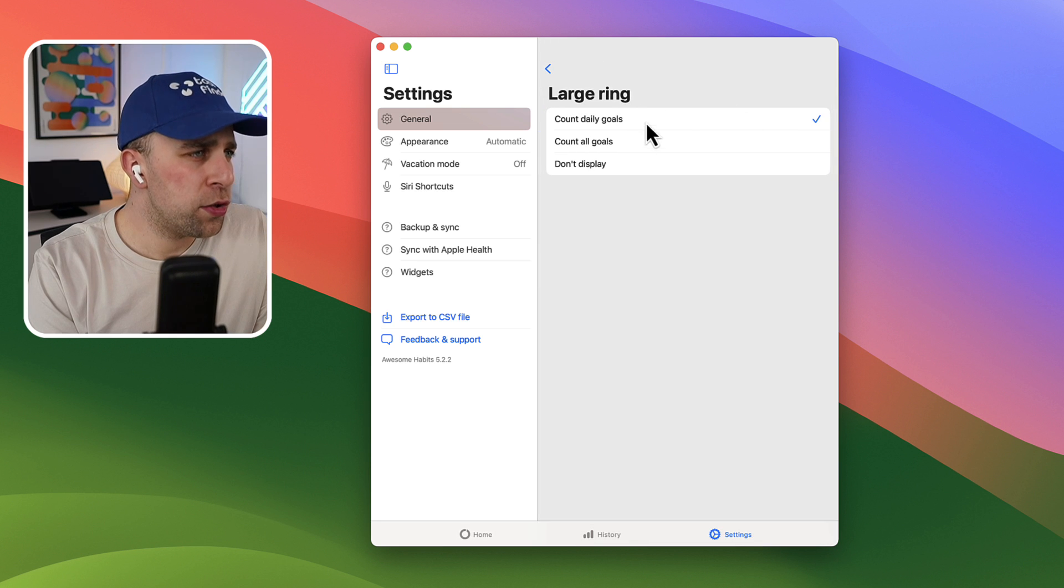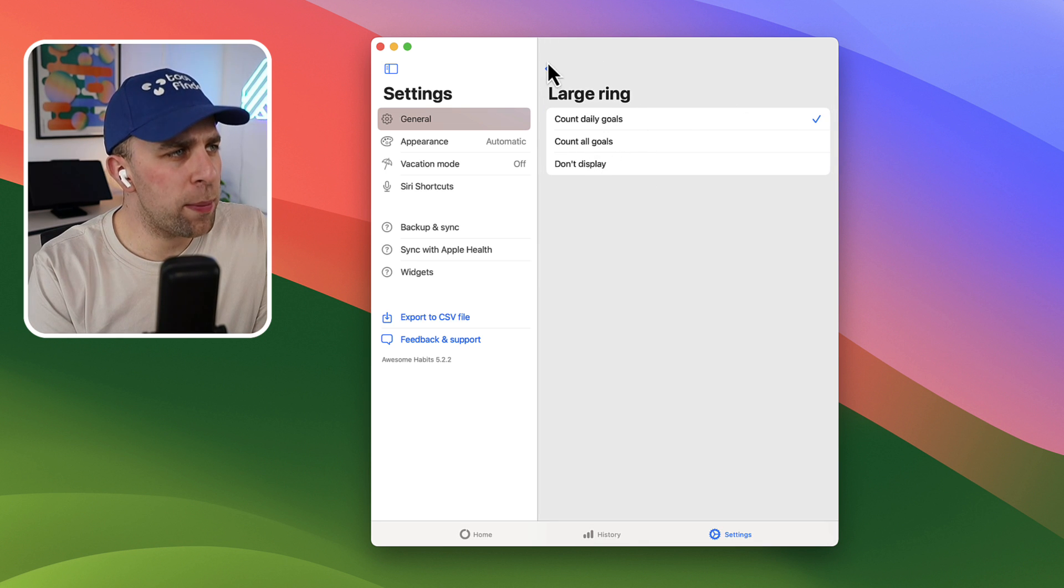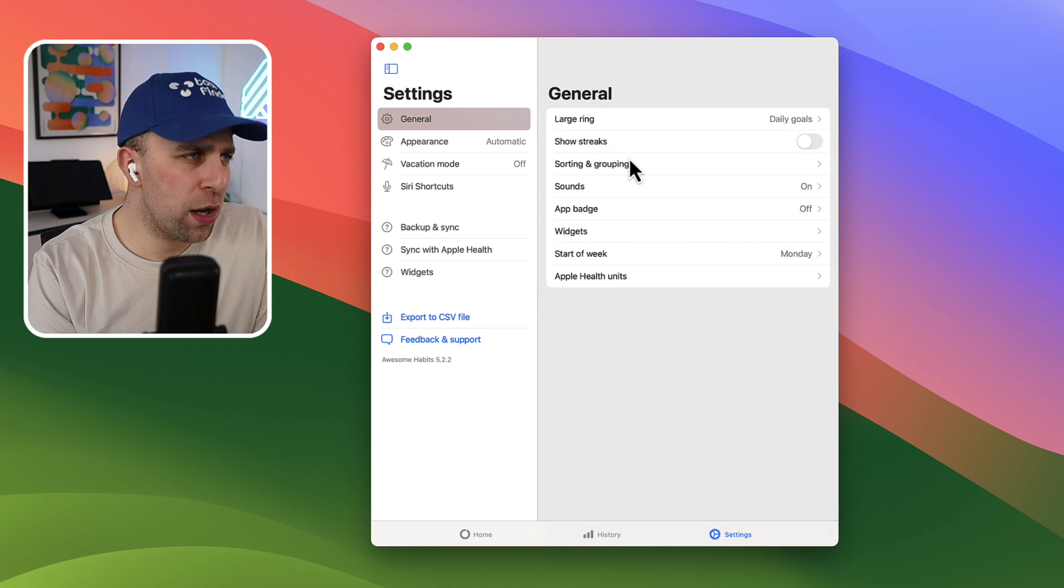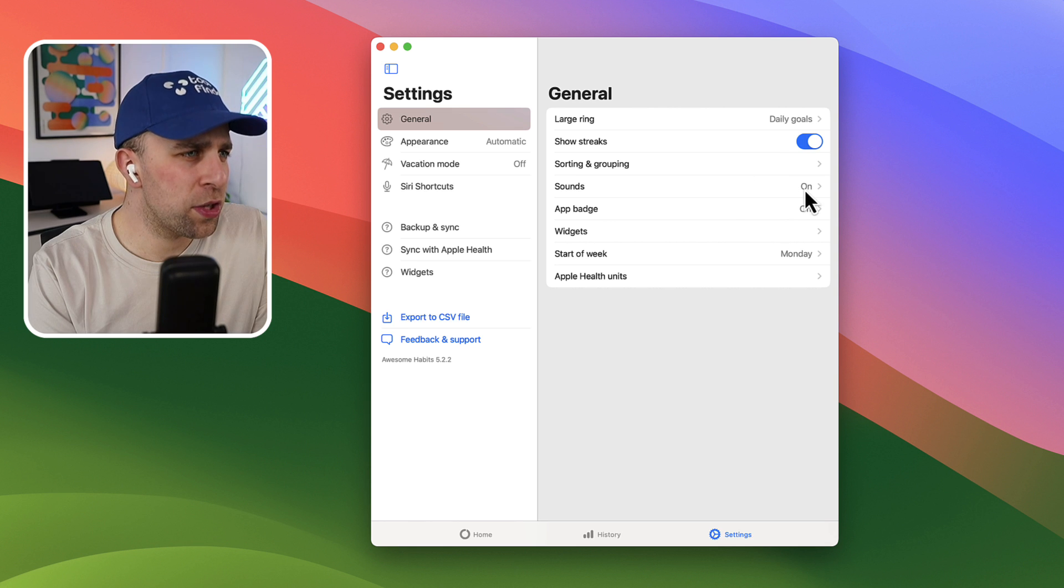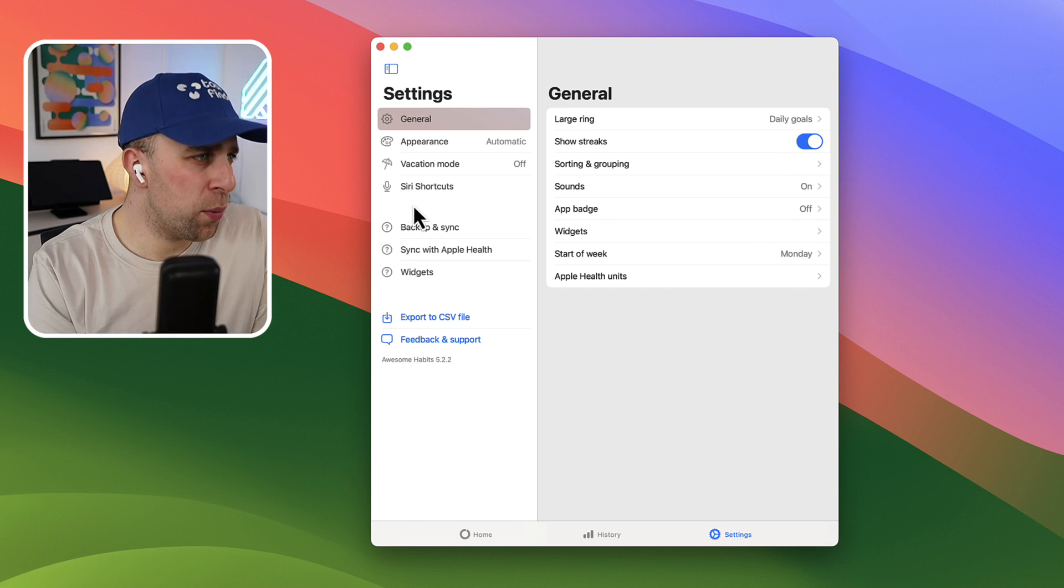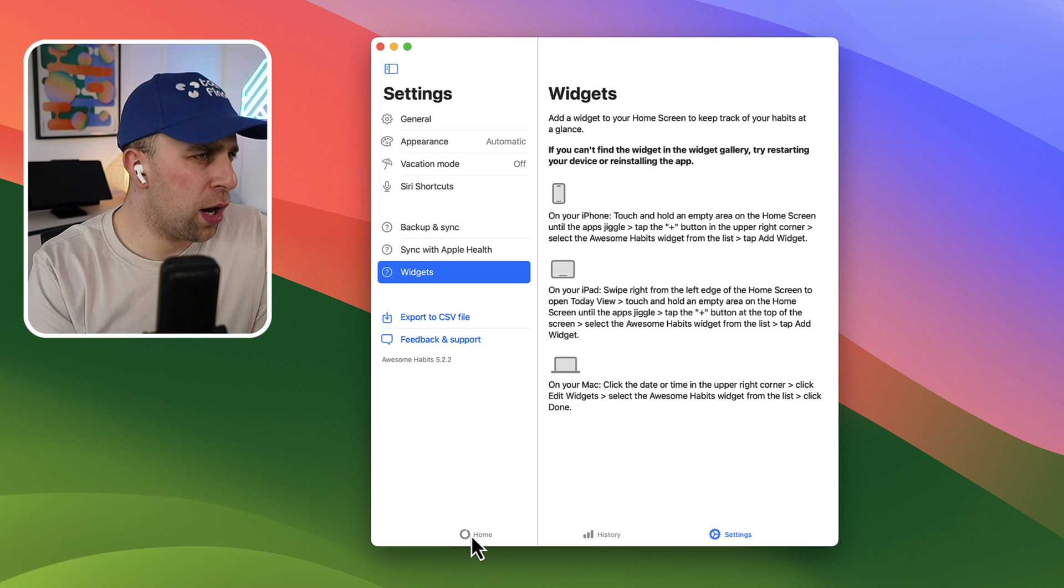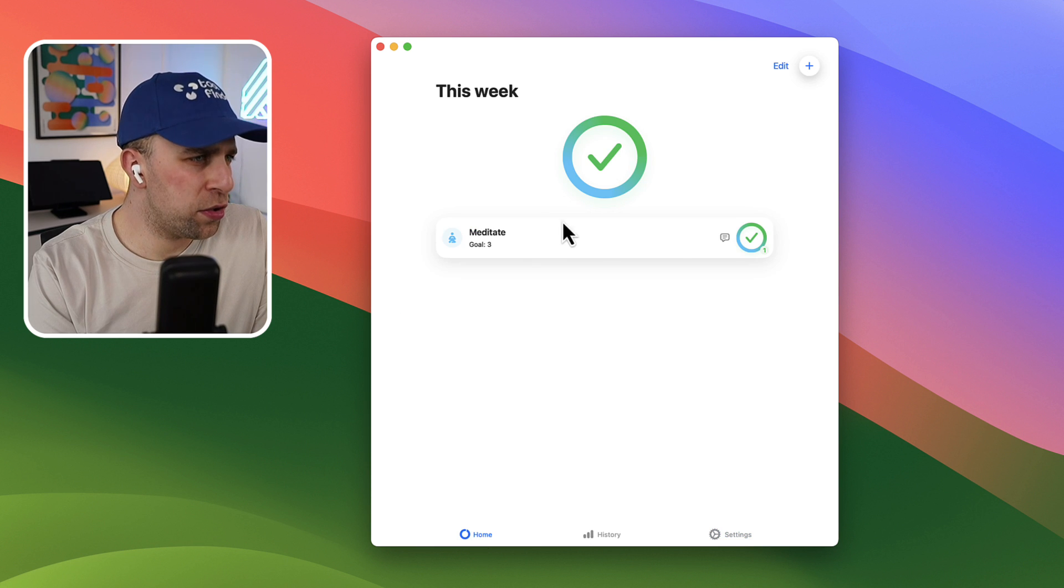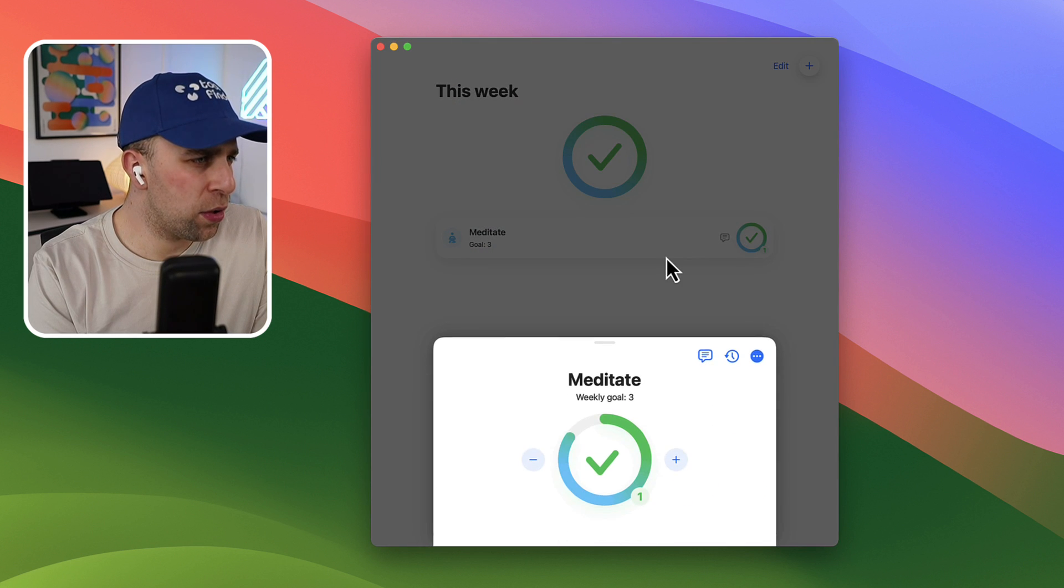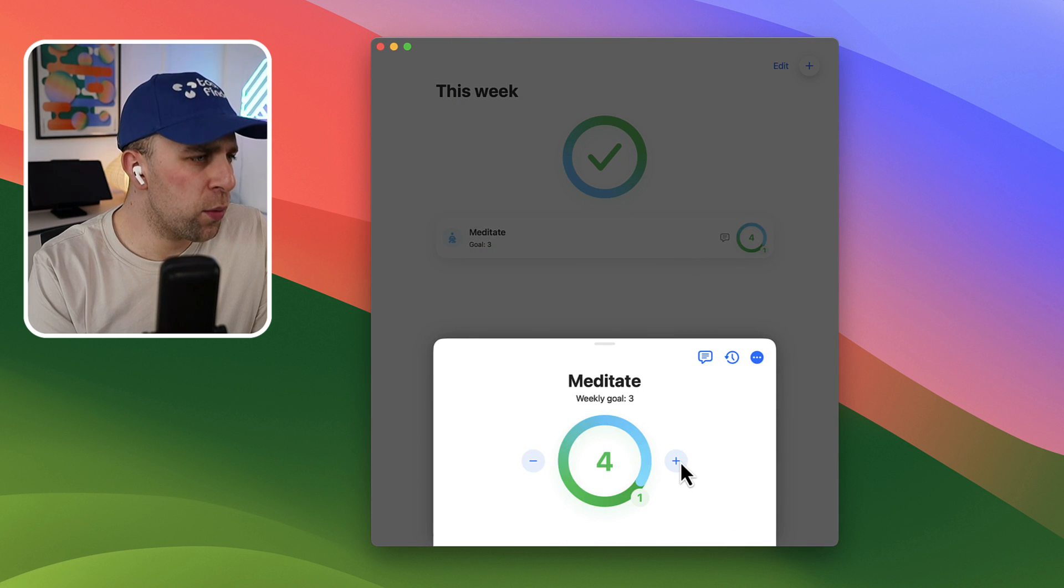So you can see the large ring can count all your goals up and you can remove the large ring if you want. You can show streaks, you can remove sounds, and you can choose the start of the week, which is all very nice. And there are additional widgets you can access on mobile version as well.